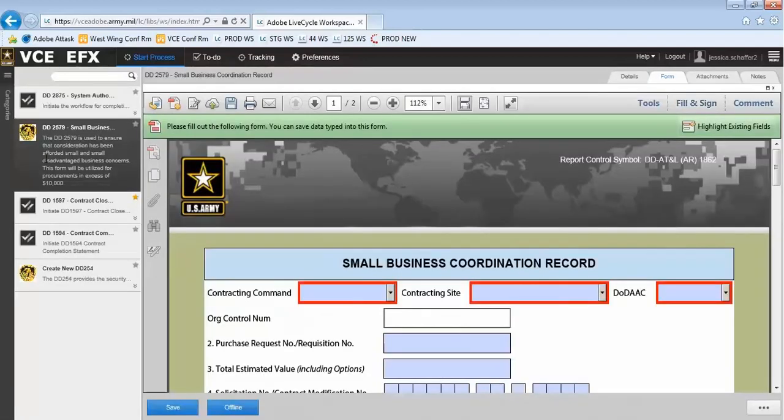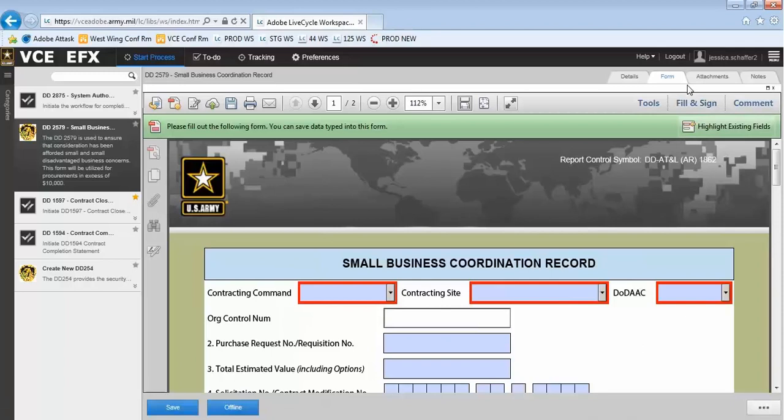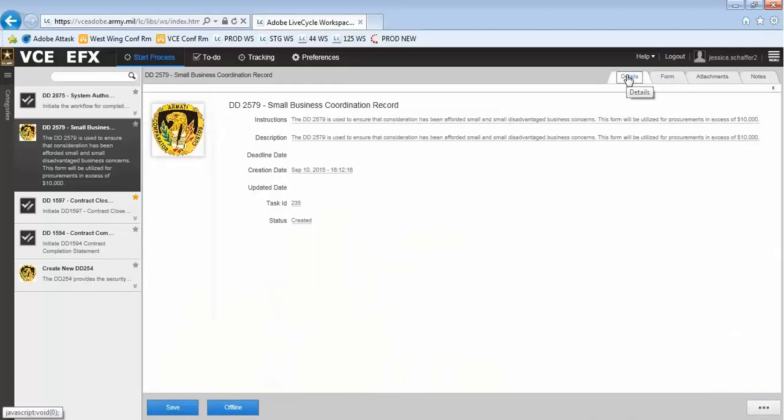Select the task card to open the Smart Form. You will notice some tabs appear along the top right of the form. On the Details tab, you will see a description of the form and any applicable dates.